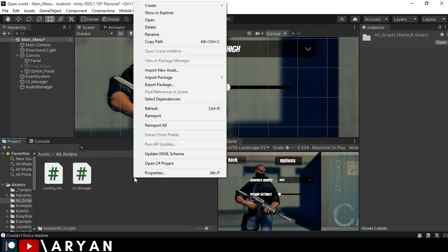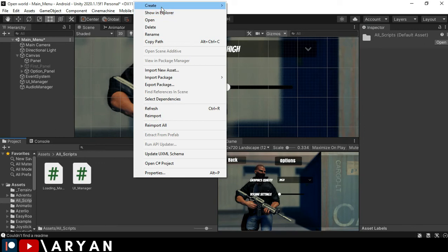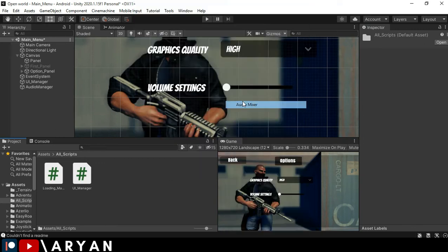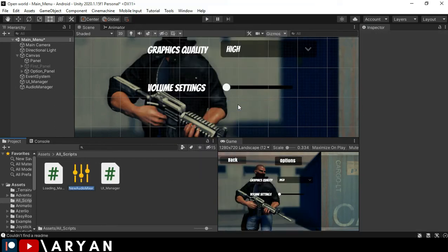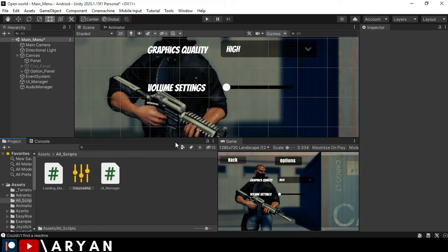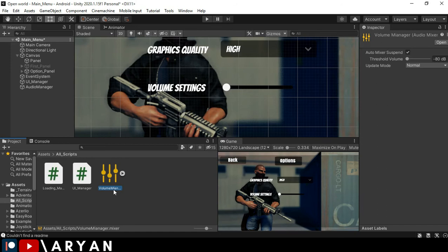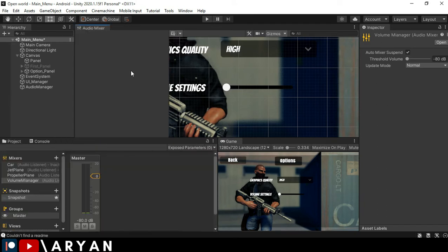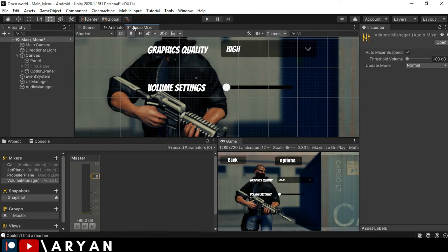So I think this was. Let's right click over here, create an audio mixer, call it volume manager.